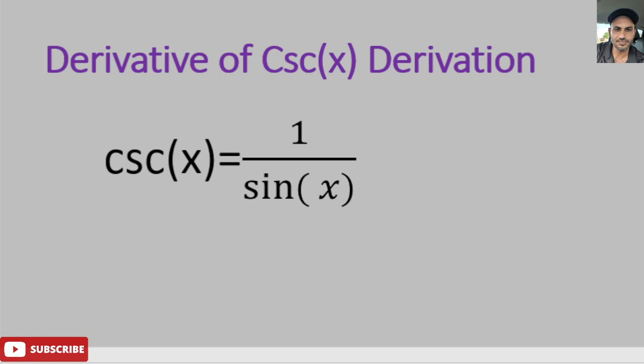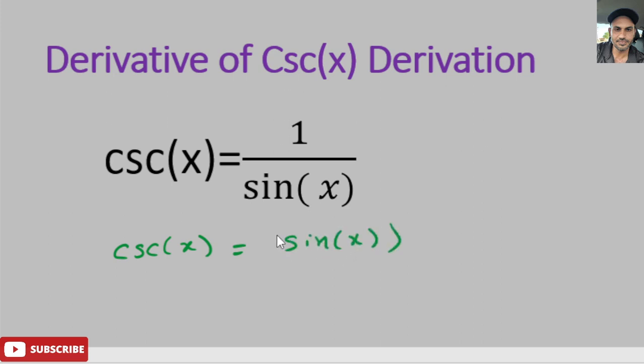In this video I'm going to take the derivative of another trigonometric ratio: cosecant x. We define cosecant of x as 1 over sine x, or the inverse of sine x. I'm going to write this in a different form to make it easier to take the derivative — instead of 1 over sine x, I'll write it as sine of x to the negative 1.